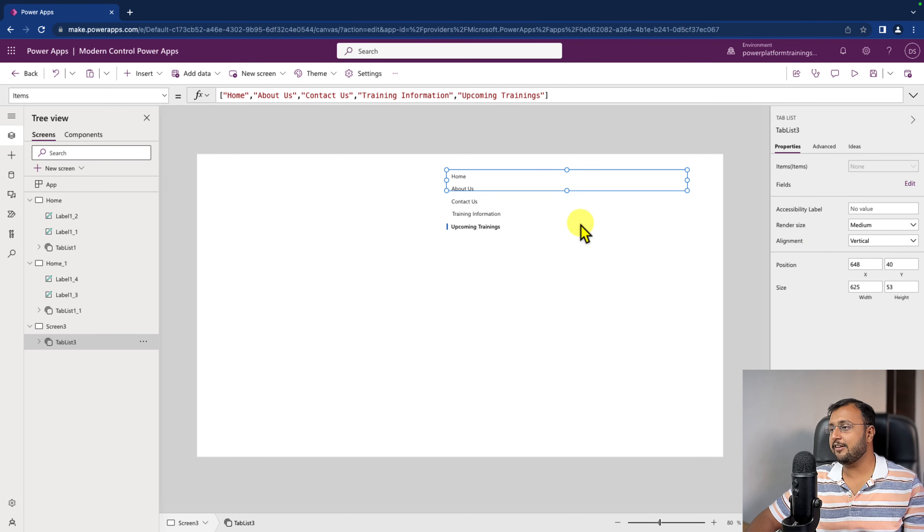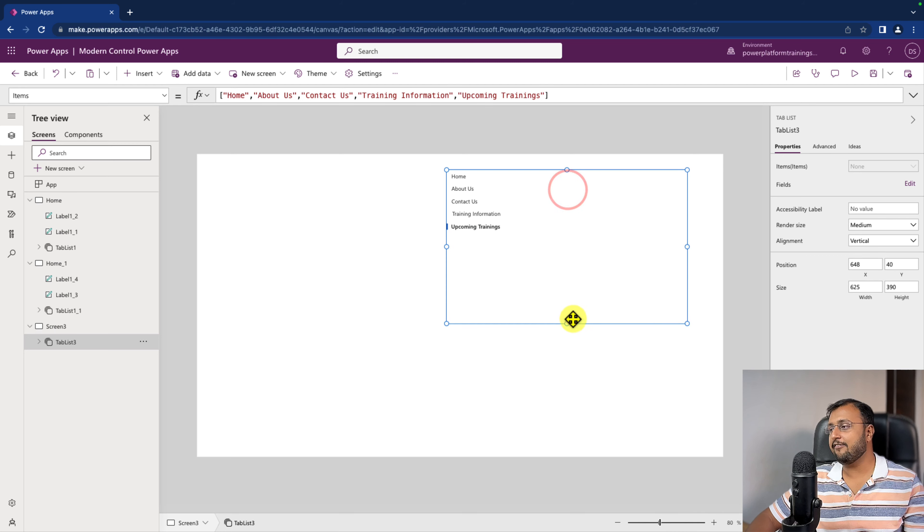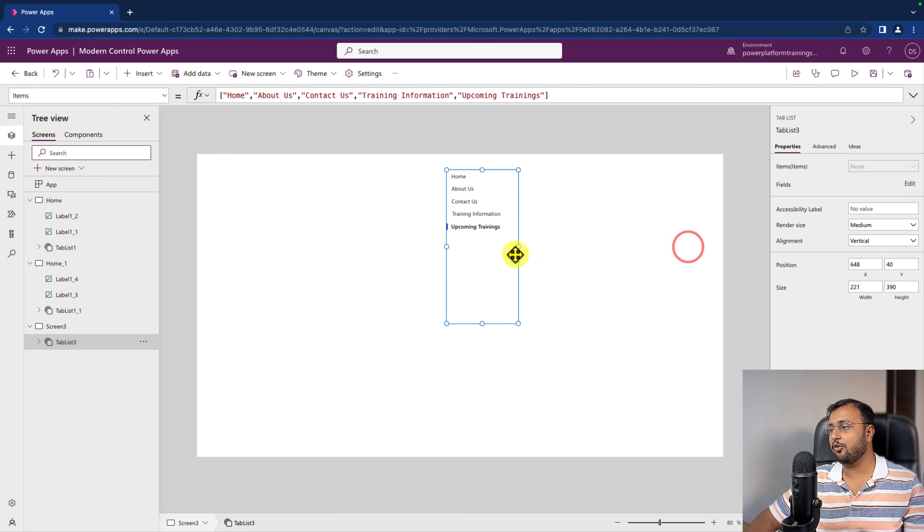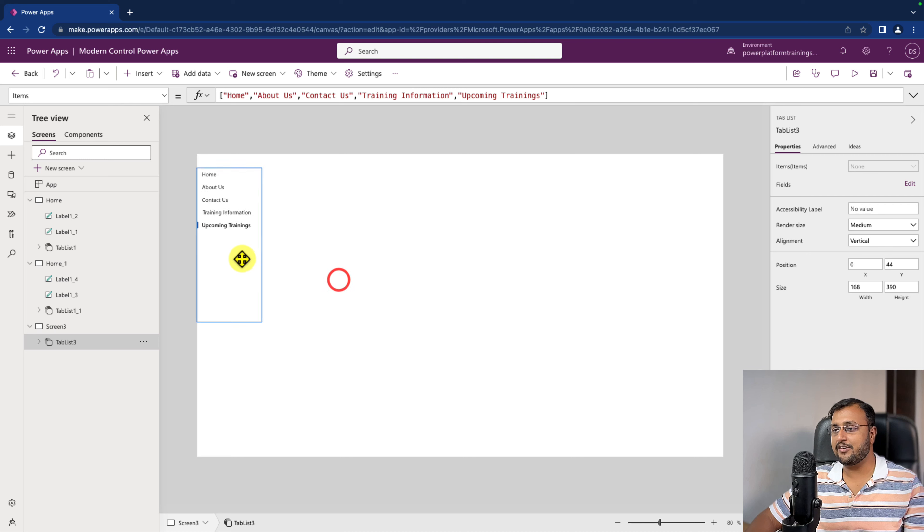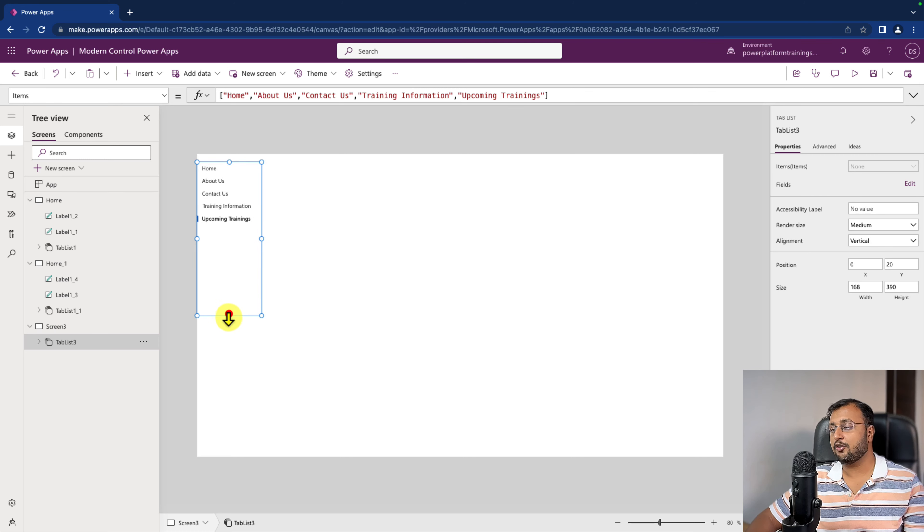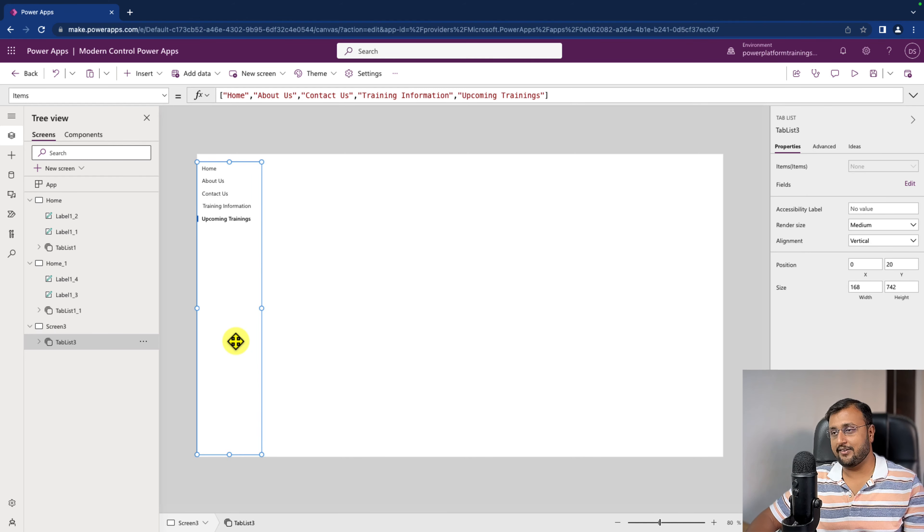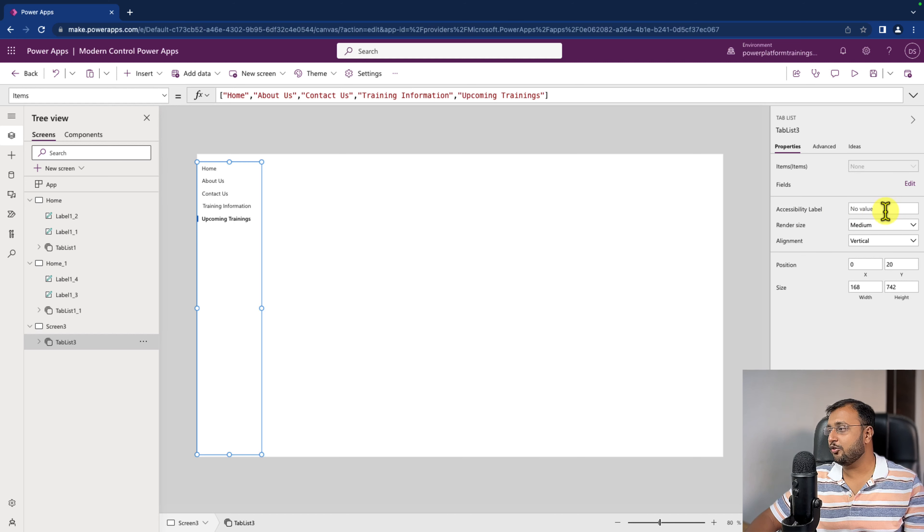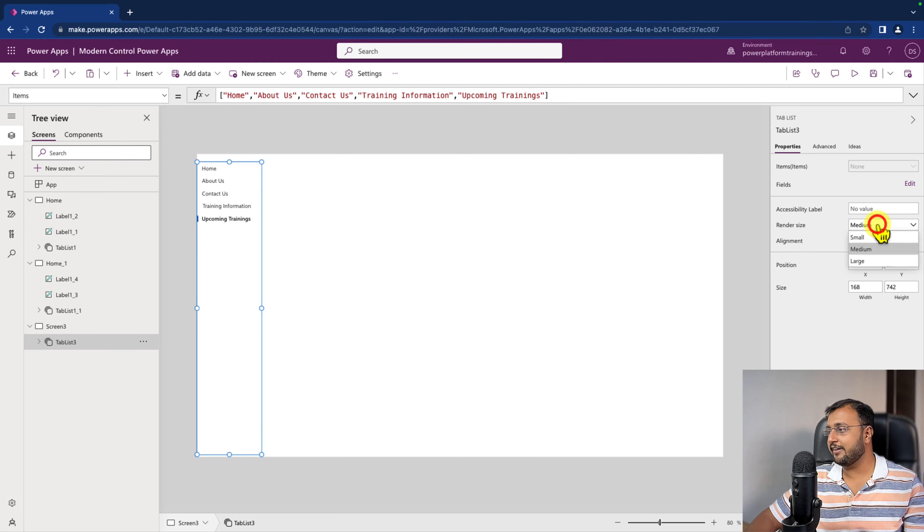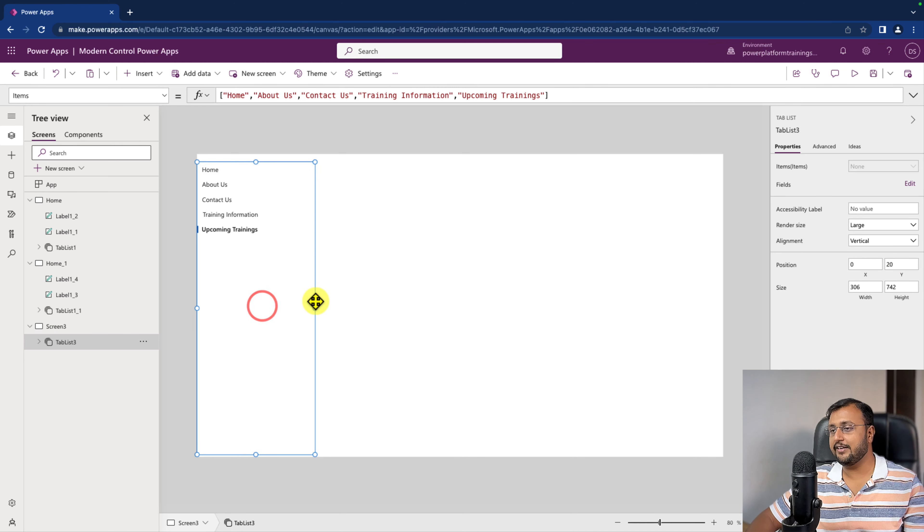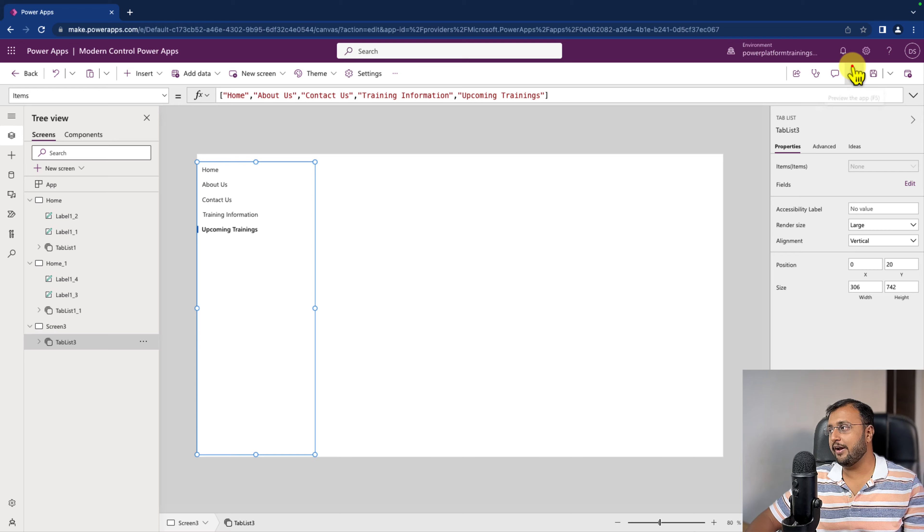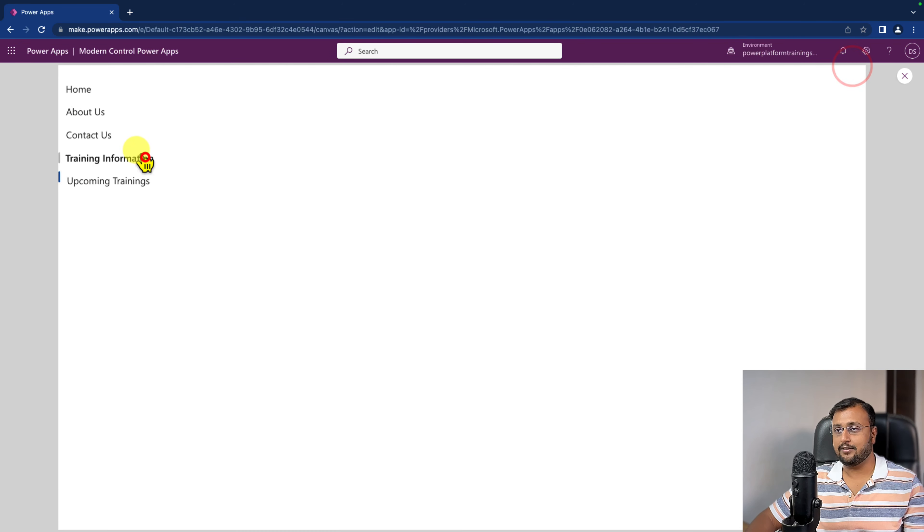So as soon as you do this activity, it will show you the control in a vertical way and it will act as a left navigation for your application. You can simply add this left navigation like this and you can also change the render size from medium to large. You can increase the width and this is looking cool and amazing.